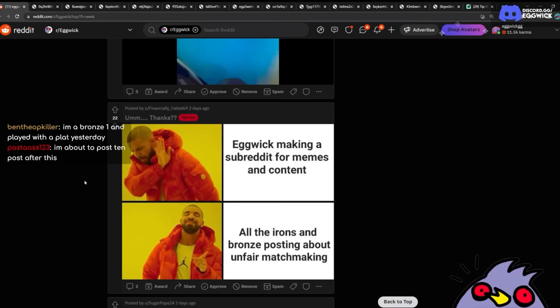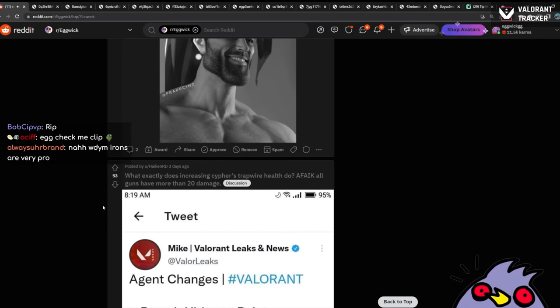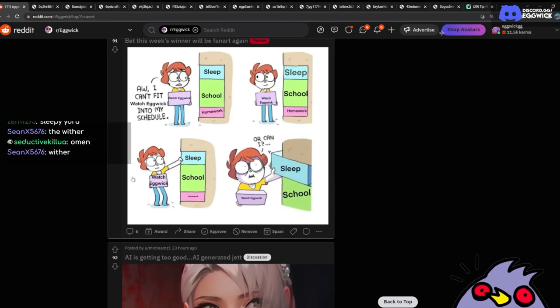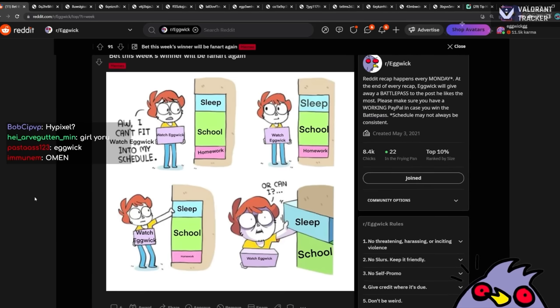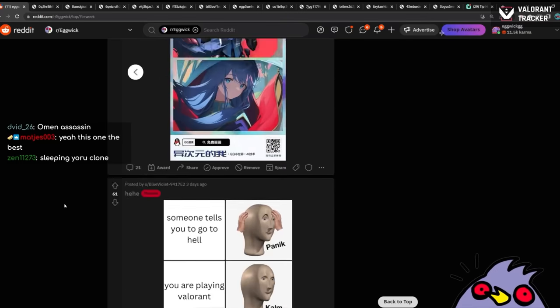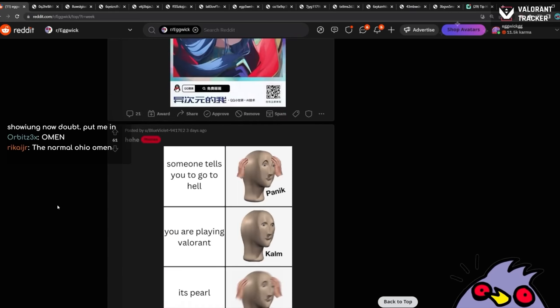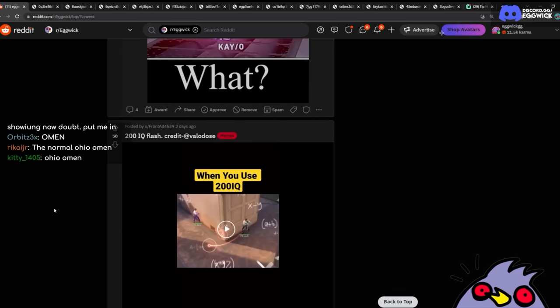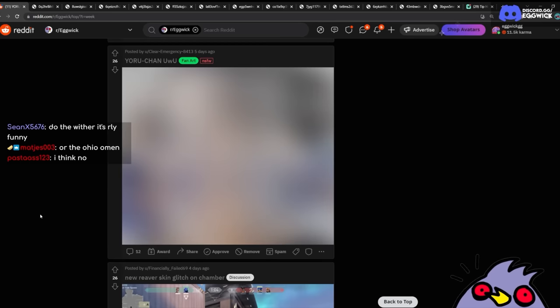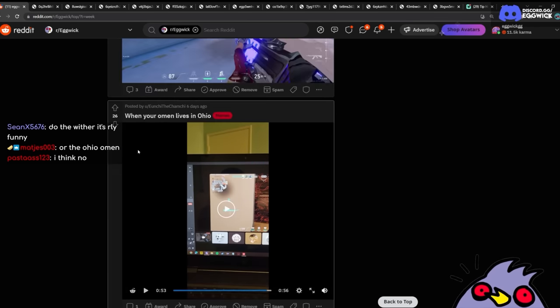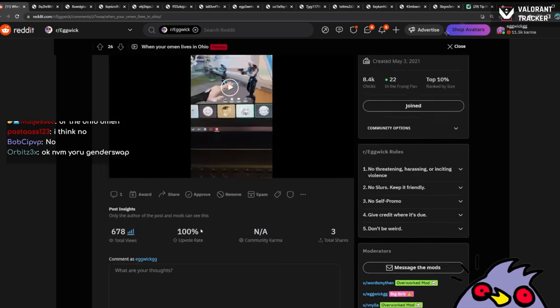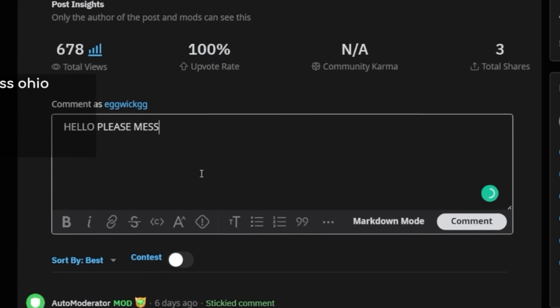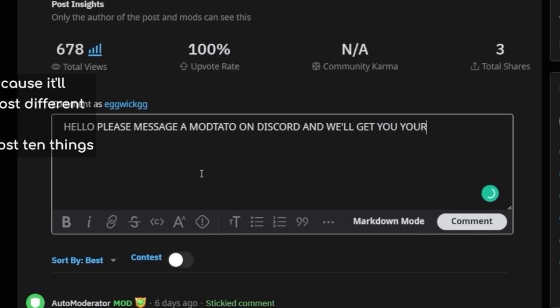All right, what do we give the battle pass to? Which one? What's a good one for the battle pass, chat? I like this one though. It's simple and creative. I feel like the fan art wasn't theirs, so that's why I don't want to give it. Yoru gender swap. The question is, was it actually theirs? Ohio Omen. Okay, I'm down for Ohio Omen. This one, Ohio Omen was actually funny. Hello, please message a mod, Tato on Discord, and we'll get you your 10 buckaroos. Thanks.